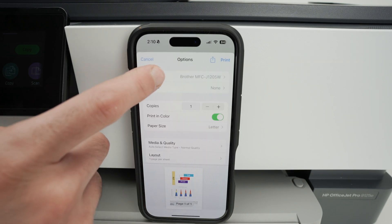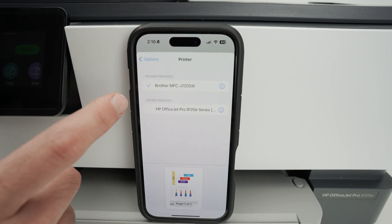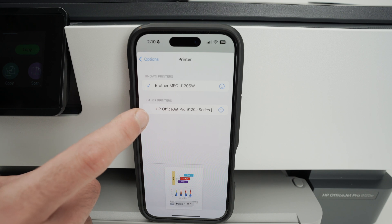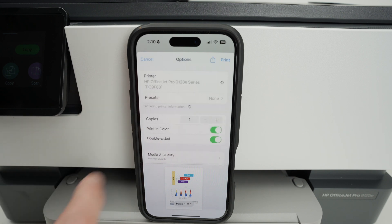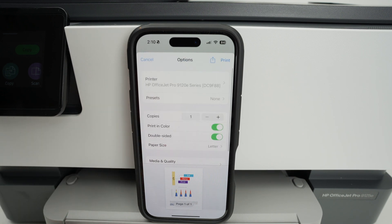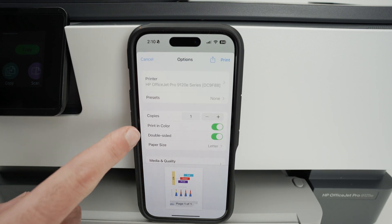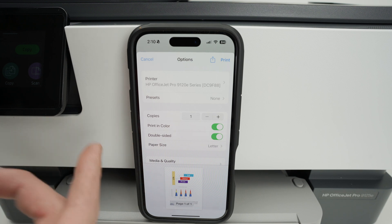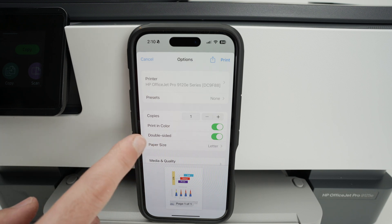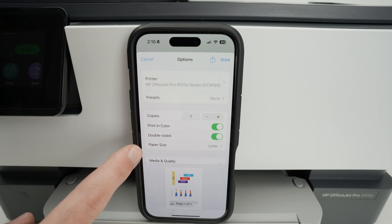Now where it says printer make sure that you select your HP printer. Here we go. Click on it and now select the number of copies, do you want in color, do you want to print on both sides of the page, and the paper size.